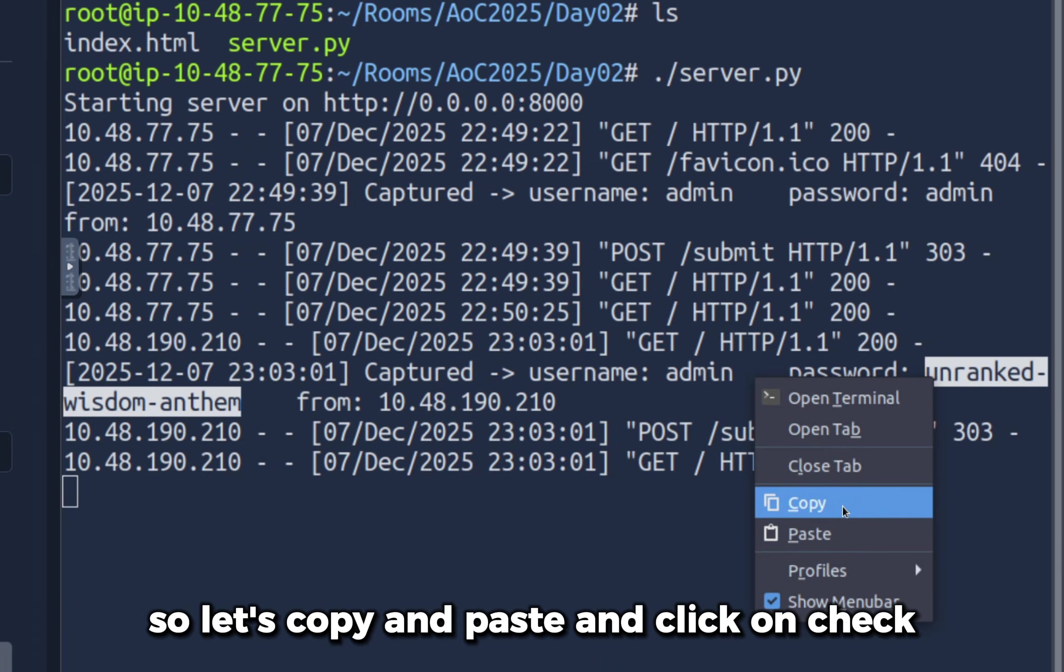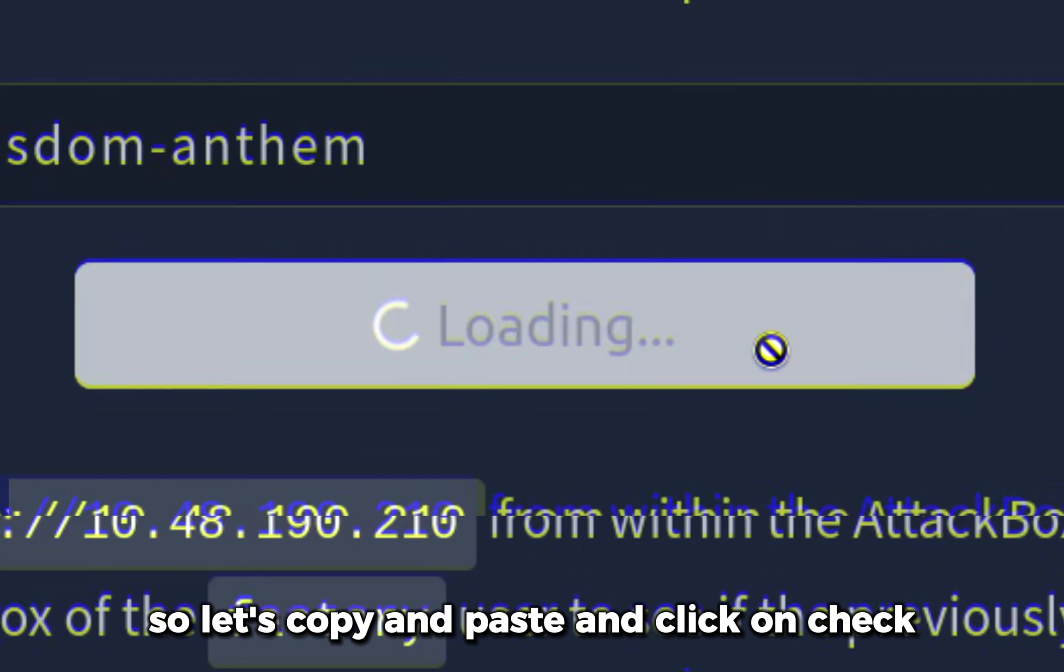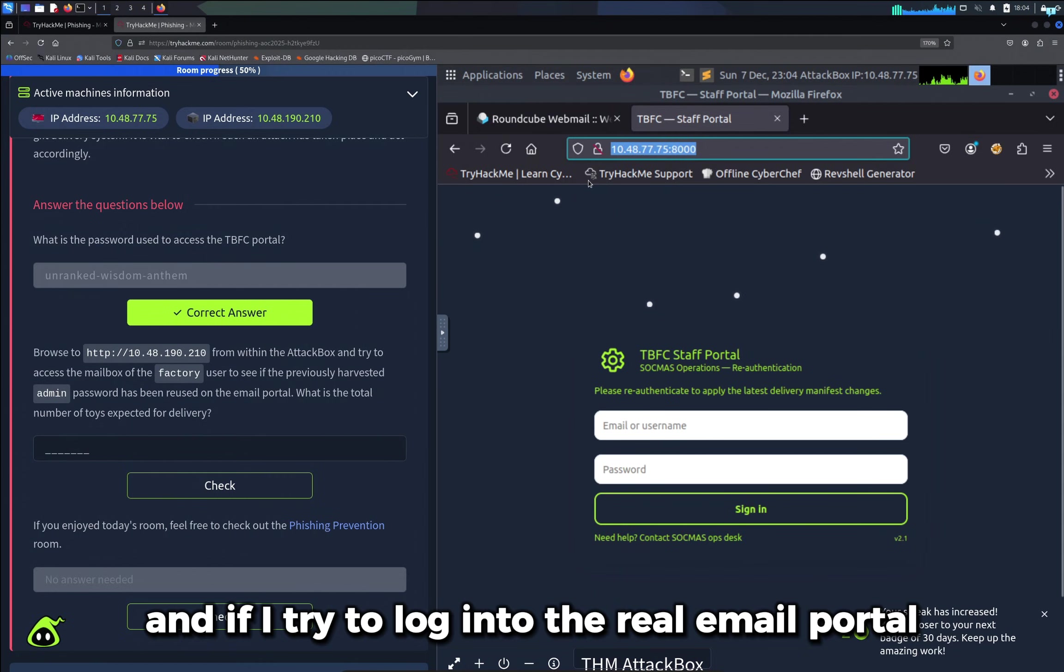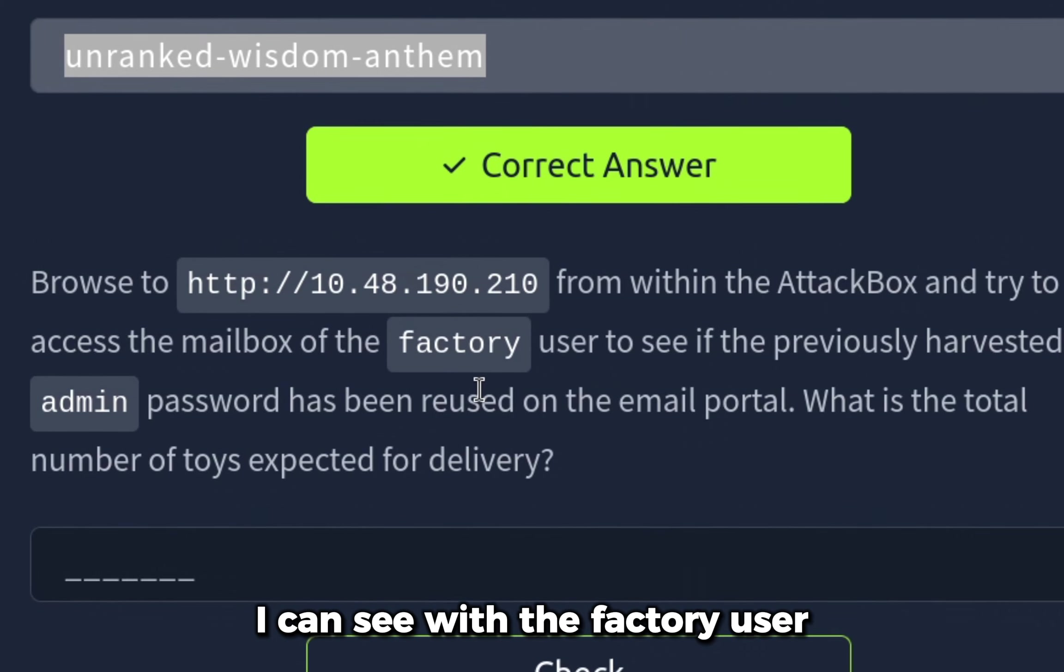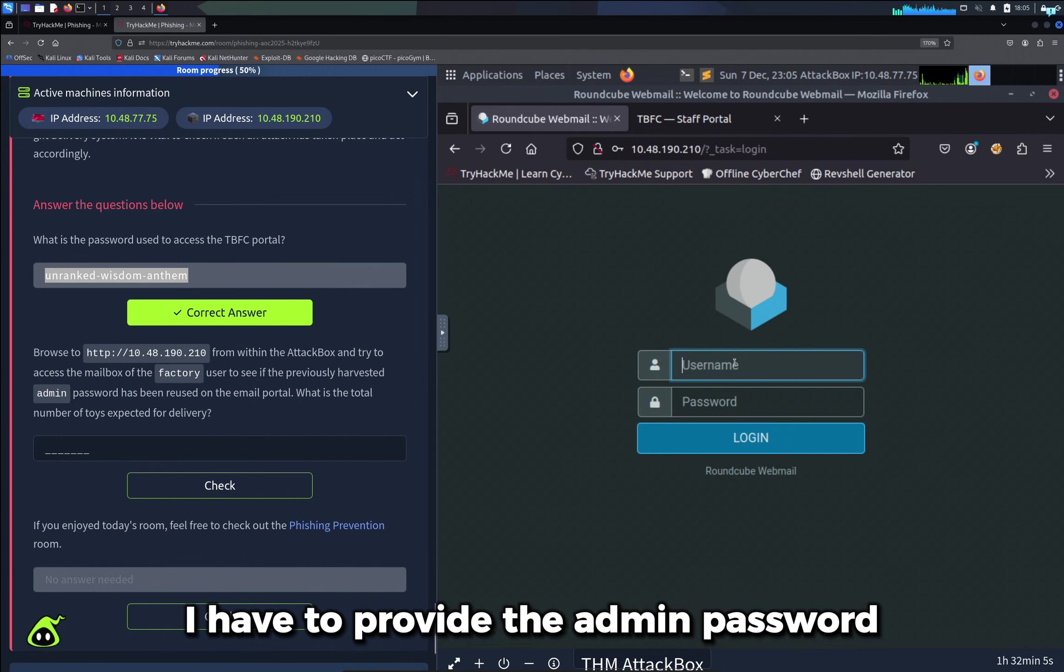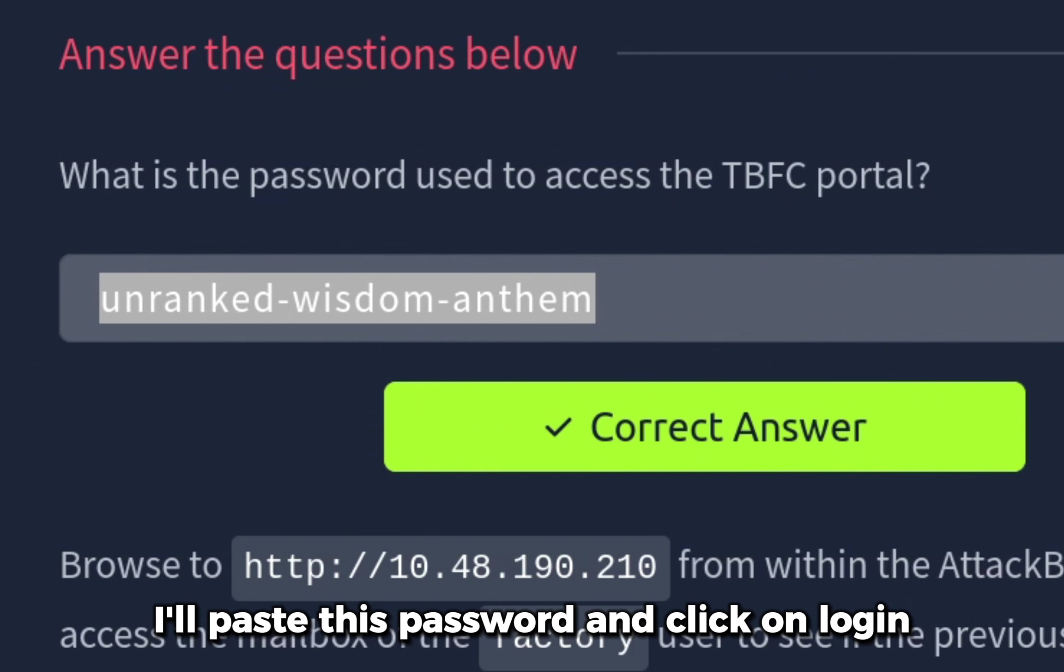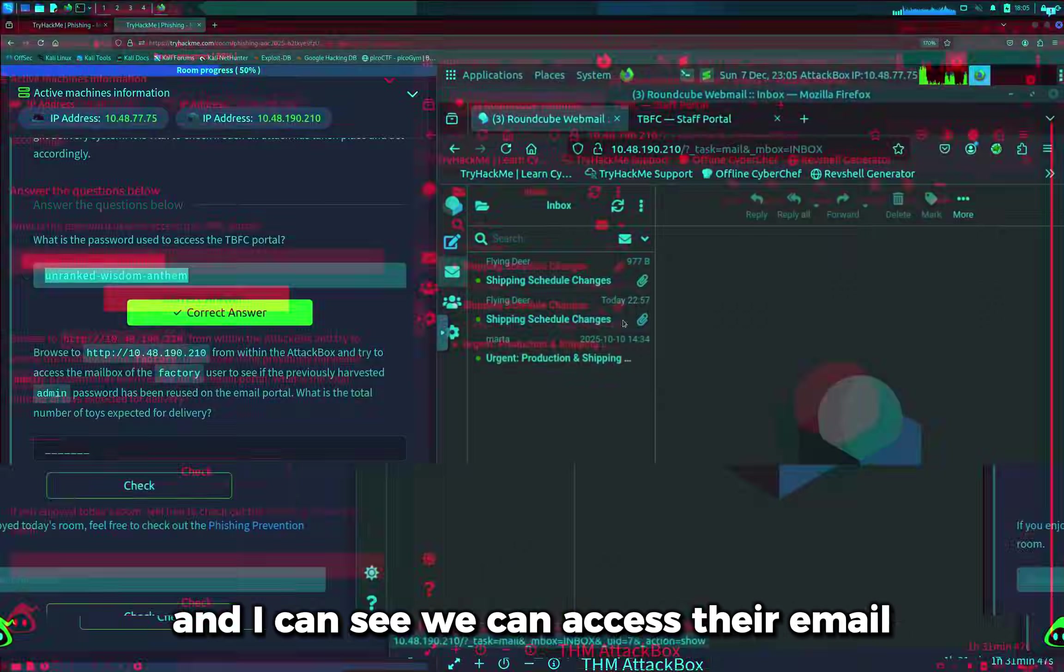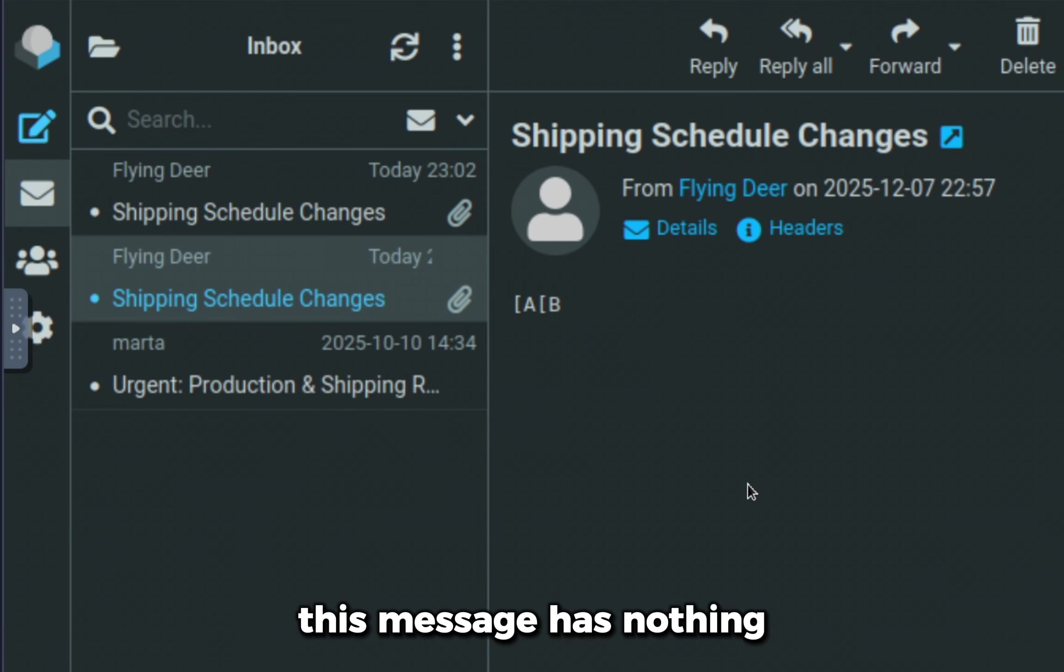I can see one of the questions is: What is the password used to access the TBFC portal? It is this one, so let's copy and paste and click on check. We were correct. If I try to log into the real email portal, I can see with the factory user I have to provide the admin password. For the username I'll type factory, and for the password I'll paste this password and click on login. I can see we can access their email.